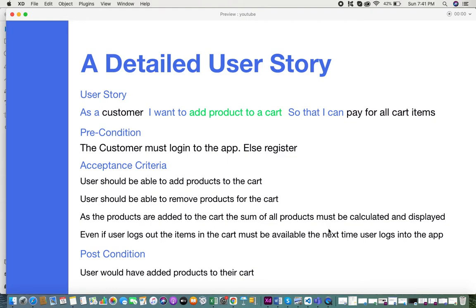The next part is acceptance criteria — in order for this user story to be complete and accepted by the user, certain criteria must be met. First: the user should be able to add products to the cart. Second: the user should be able to remove products from the cart. Third: as products are added, the sum of all products must be calculated and displayed. Fourth: even if the user logs out, the items in the cart must be available the next time the user logs into the application. These acceptance criteria must all be satisfied for the user story to be marked complete.